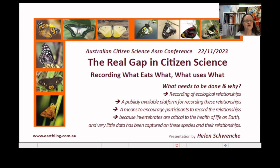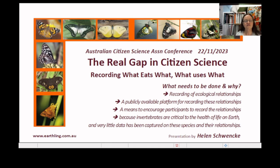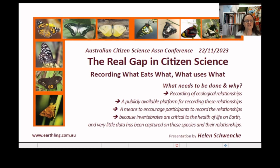To close: the main option for actually recording life cycle information is to record it and cross-reference it on iNaturalist. Today's presentation is a call to arms about developing a comprehensive database of host plants. Please contact me if you'd like to pursue this discussion any further. Thank you.